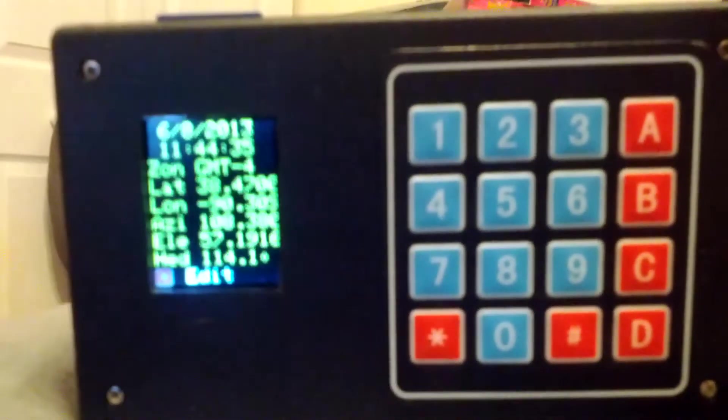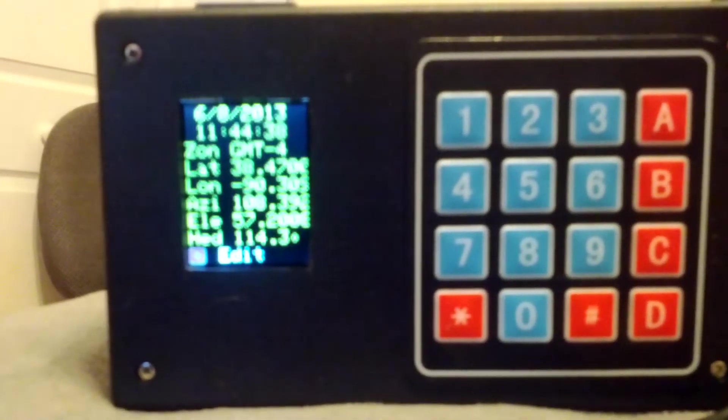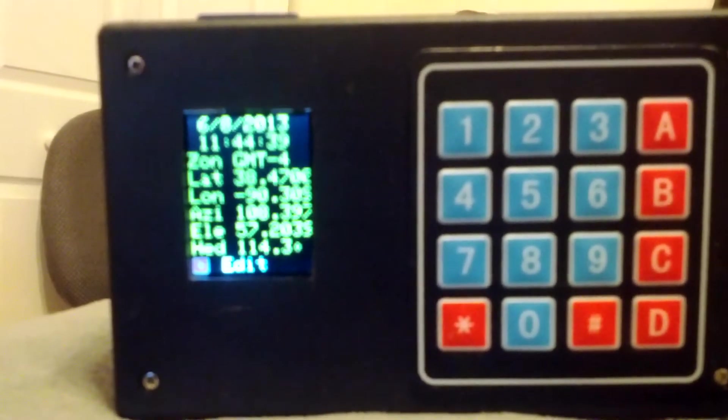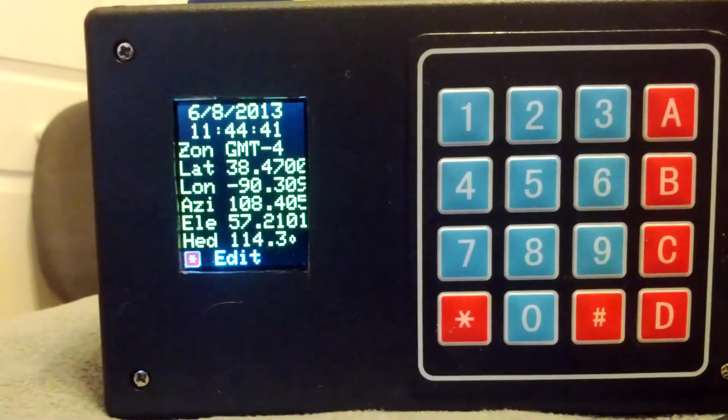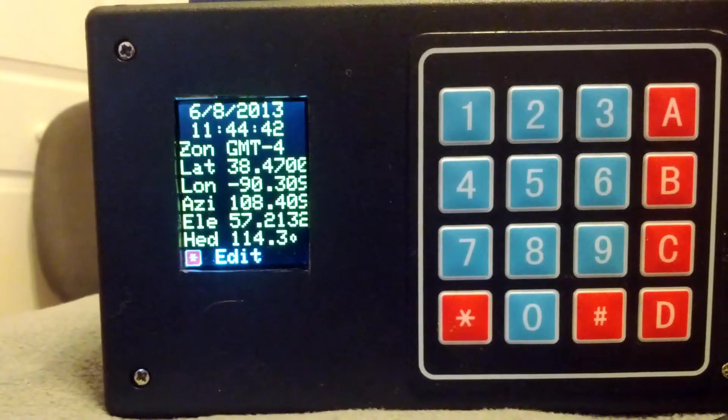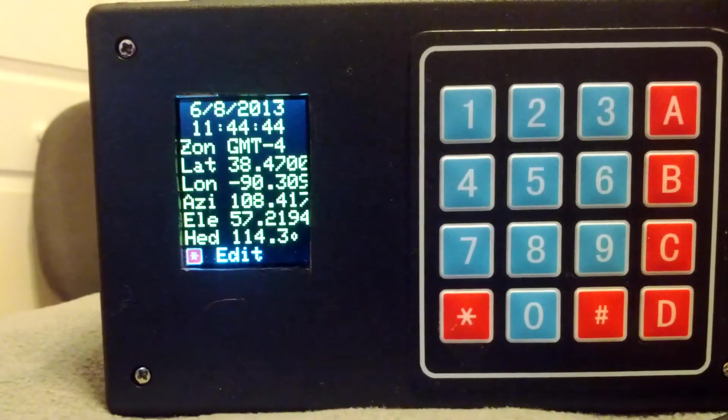As you can see, it flickers every once in a while. It updates every second. Looking at the screen, trying to get it to focus. The top line is current date, so it's June 8th, 2013.